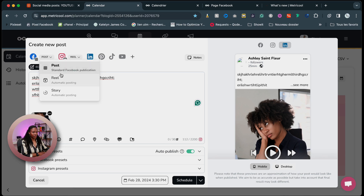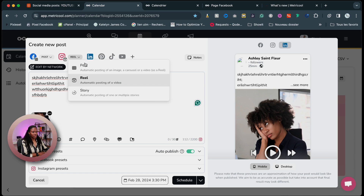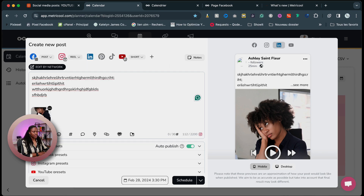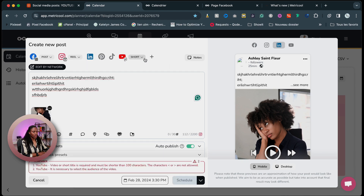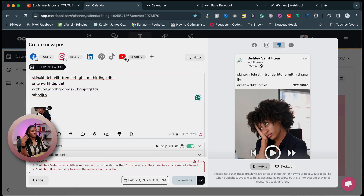So if you click on a social media that has multiple formats of content, you can actually select it just near the logo. Near Facebook, you have the option to select post, reel, or story. Same for Instagram — you have post, reel, or story. If you select YouTube, you have the option between shorts or long form videos. Now you understand how it works.